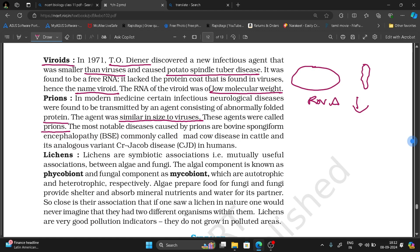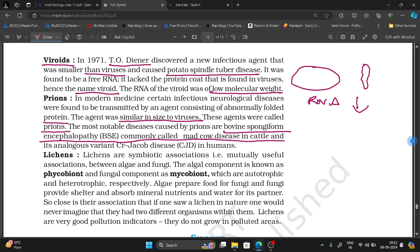The most notable disease caused by prions is bovine spongiform encephalopathy, commonly called mad cow disease in cattle.